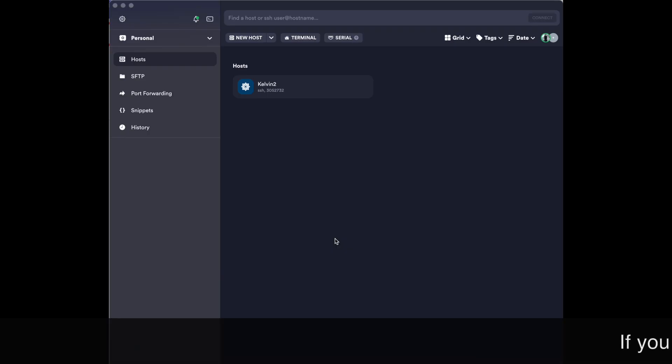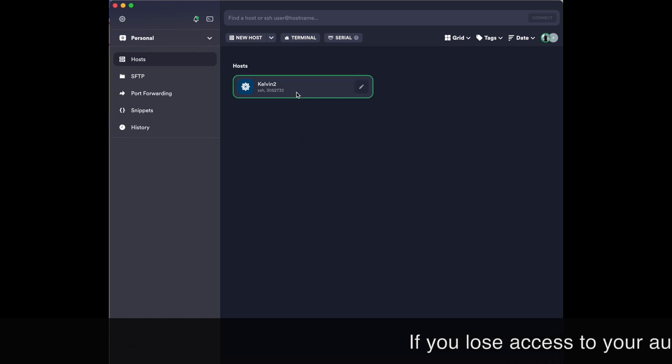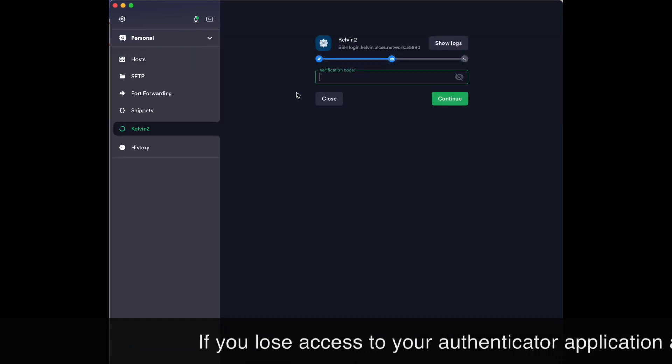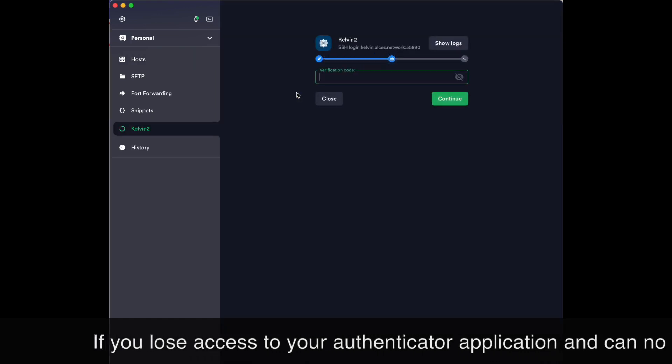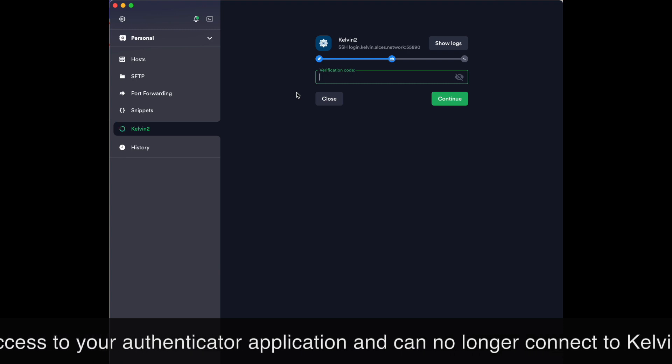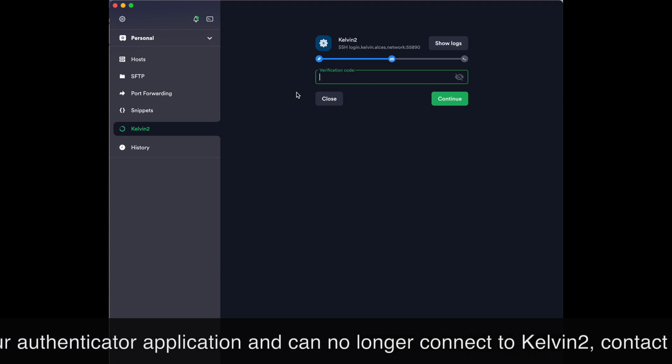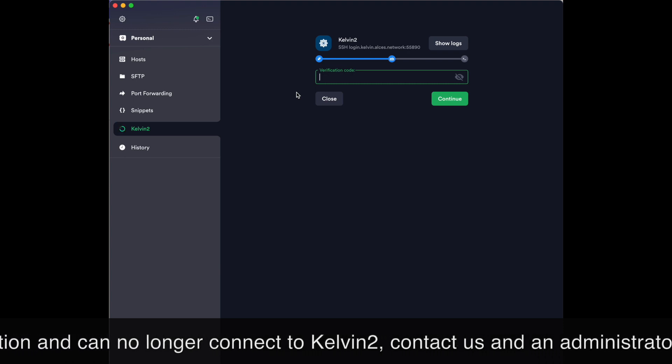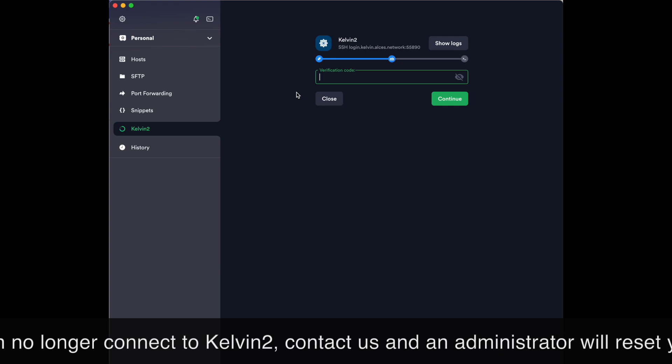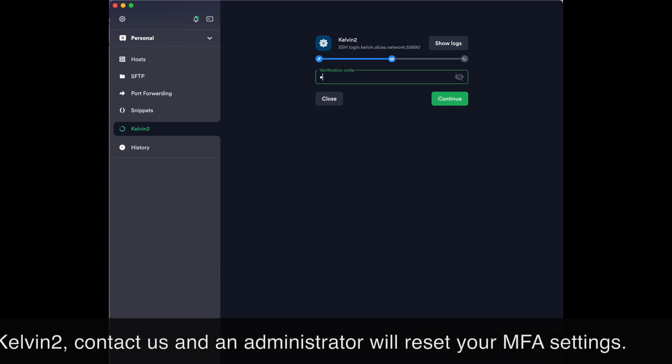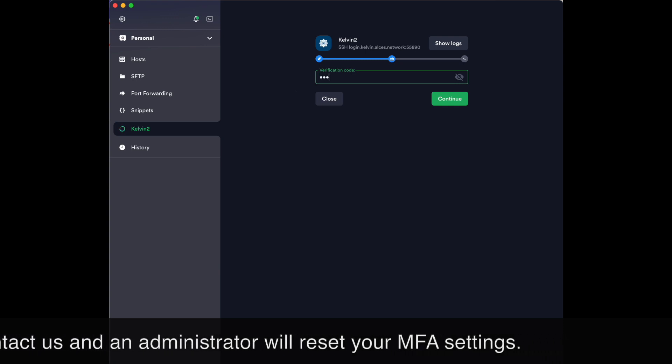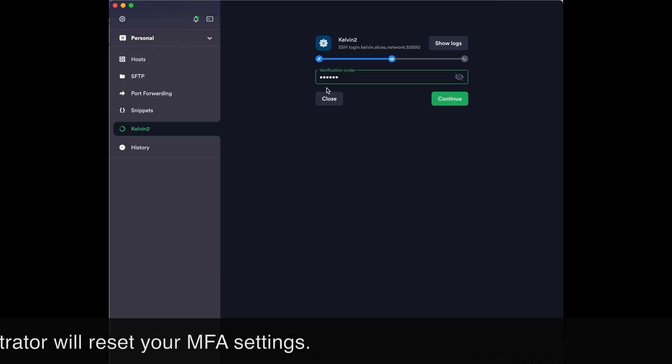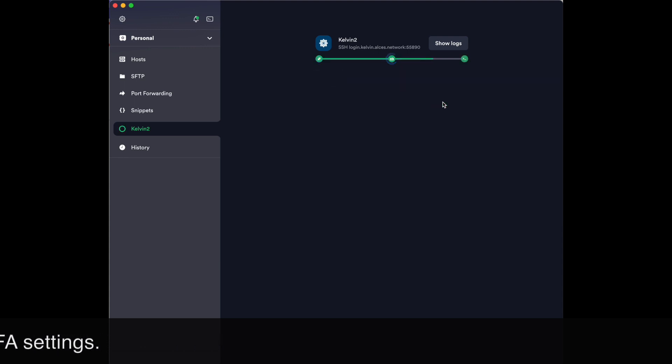The next time you attempt to log into Kelvin2, you will be prompted for a verification code. Simply open the authenticator app and enter the verification code that appears for Kelvin2, then select continue.